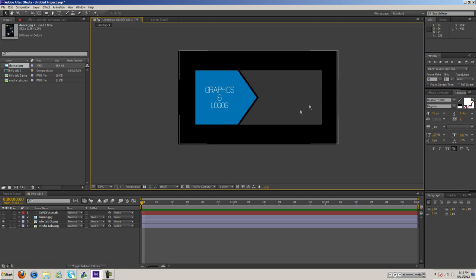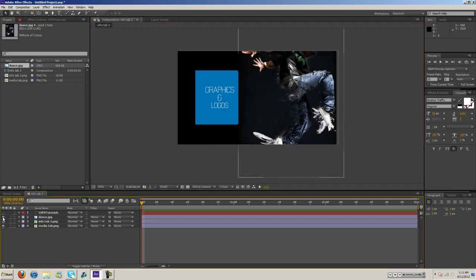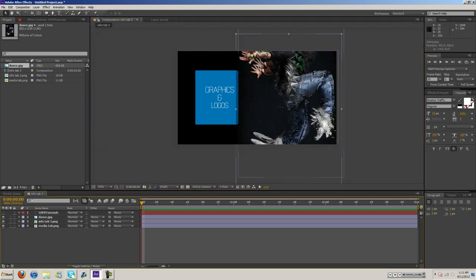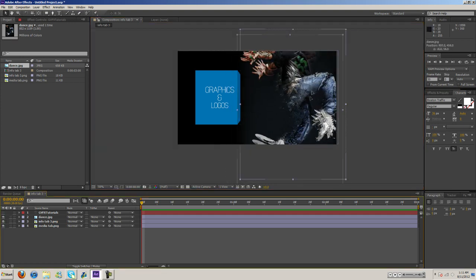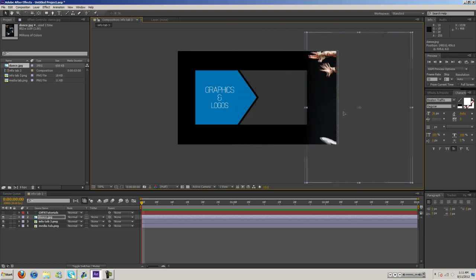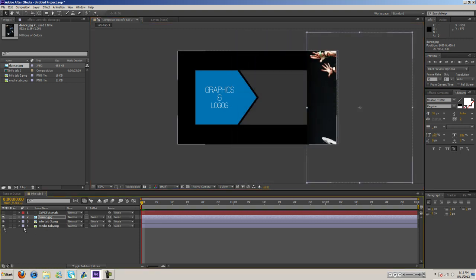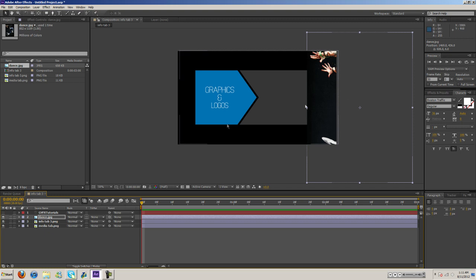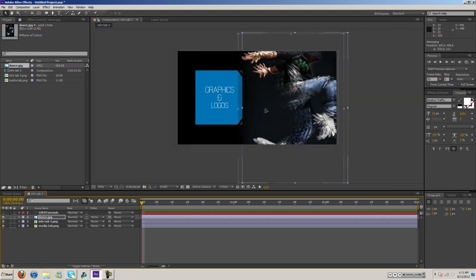First of all on this little object here, this element I want to apply an image over it. So we have this dance image here and what we need to do is, as you can see, this media tab here that's what I named the layer. That's the layer I want the image on.